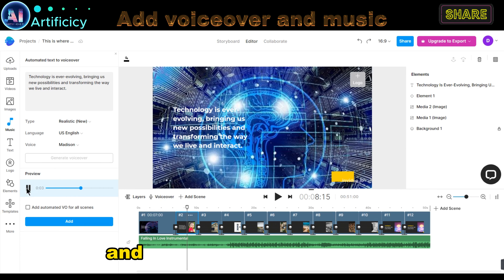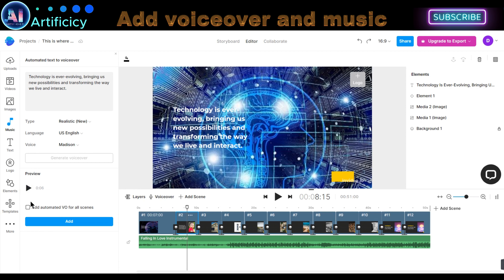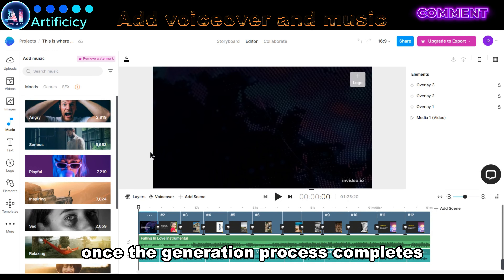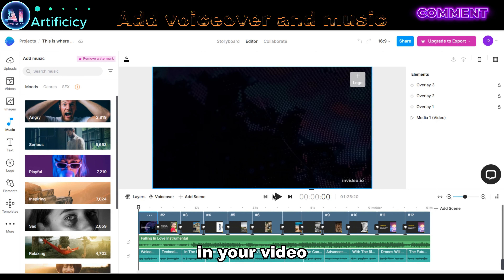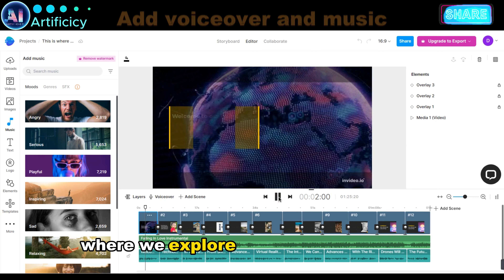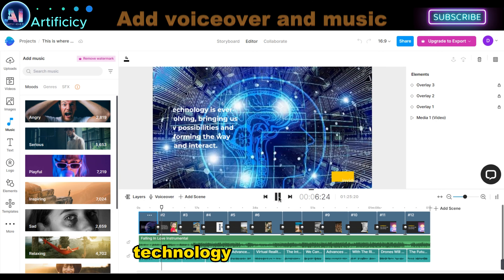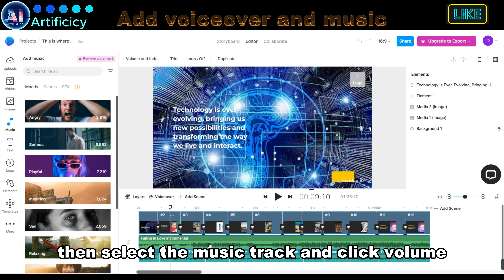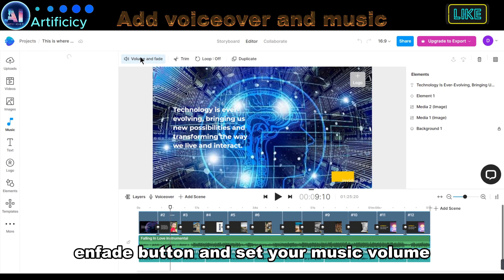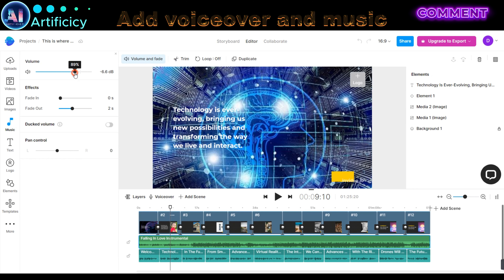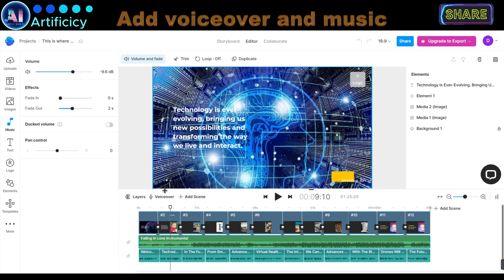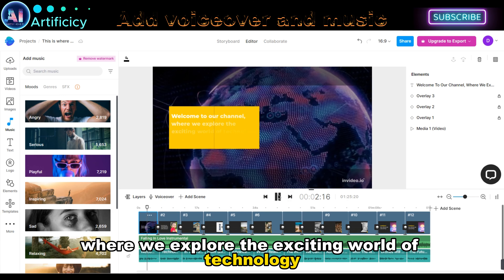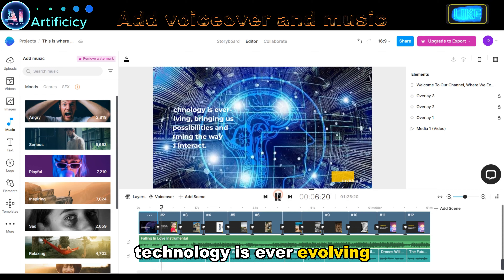If you are satisfied with the voice, select the checkbox and click the Add button. Once the generation process completes, click the Play button to listen to the AI voiceover in your video. If you notice your background music sounds too loud, select the music track, click the Volume and Fade button, and set your music volume accordingly.